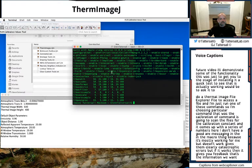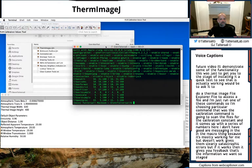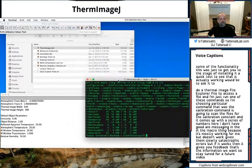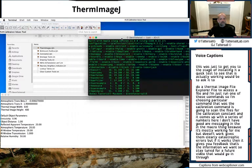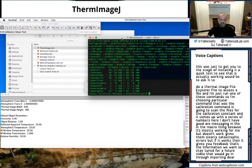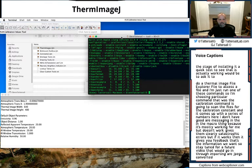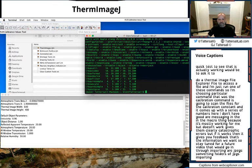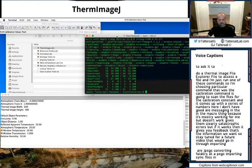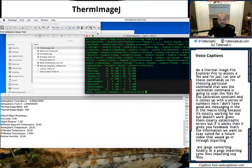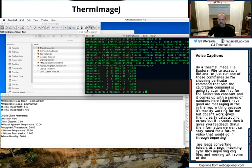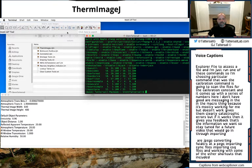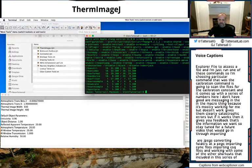So stay tuned for a future video. We'll go in through importing FLIR JPEGs, converting folders of JPEGs, importing Seek files, importing CSQ files, and working with some of the other shortcuts that I've included in this series of macros. Thank you for listening.